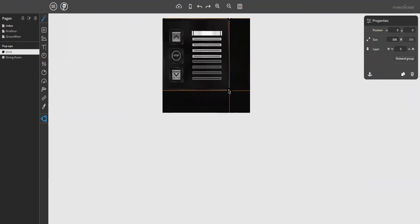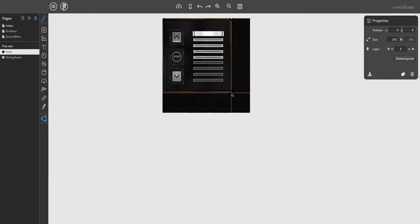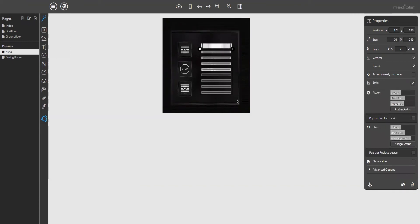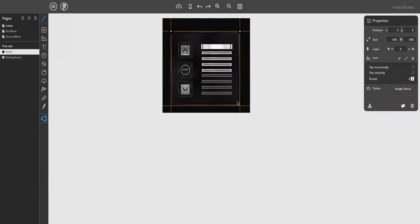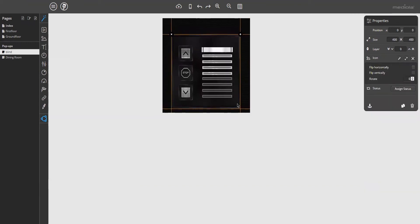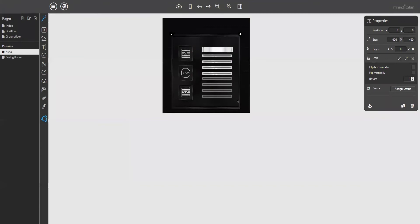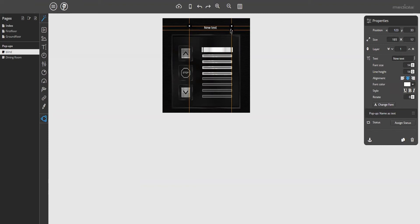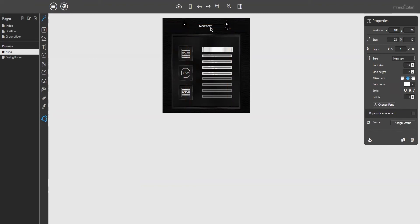Scale it just a little bit. Just like that. So these are the controls for the blind. Now you can add a text field to display the name.